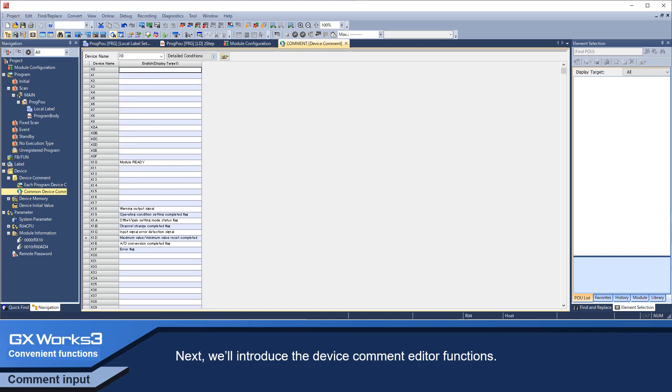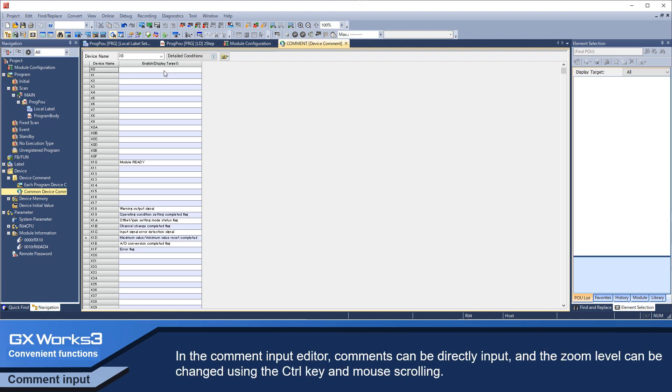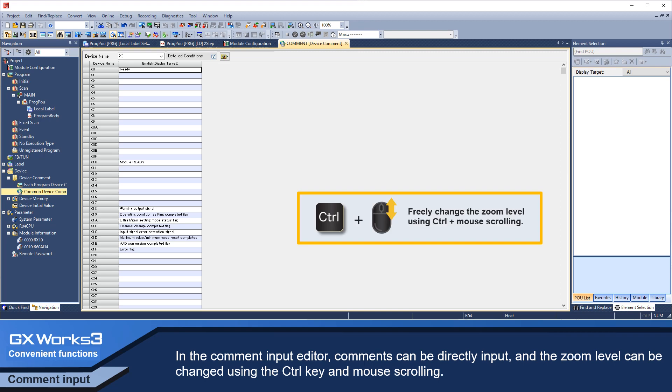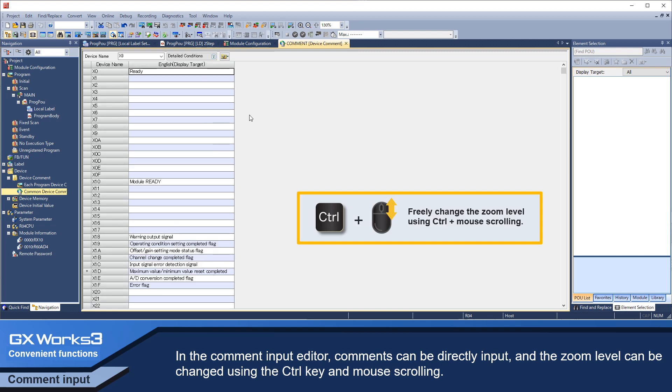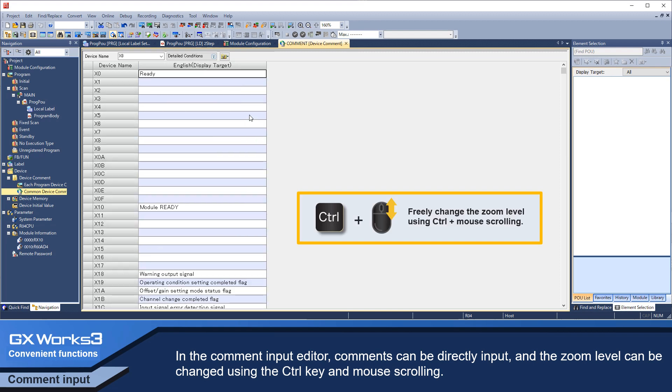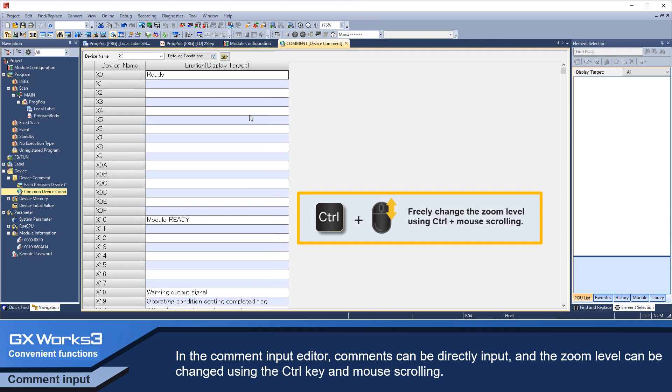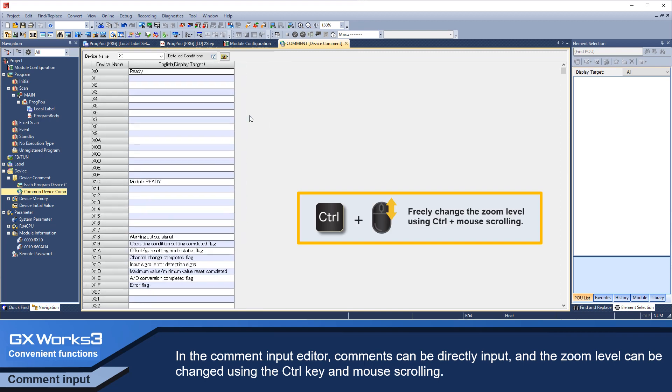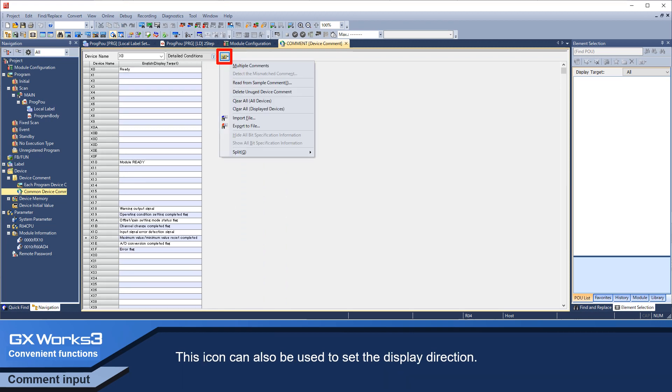Next, we'll introduce the device comment editor functions. In the comment input editor, comments can be directly input and the zoom level can be changed using the control key and mouse scrolling. This icon can also be used to set the display direction.